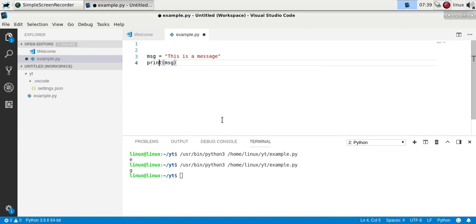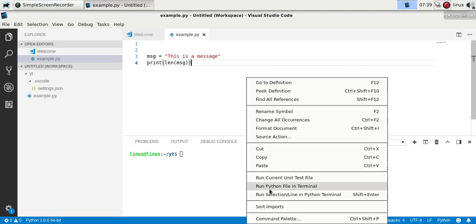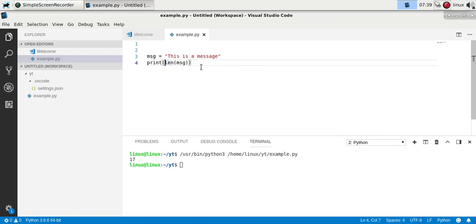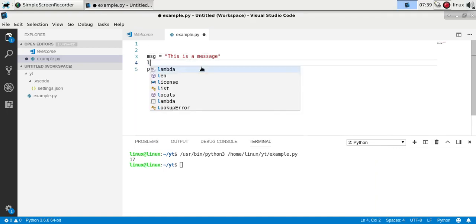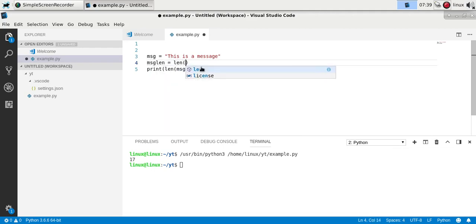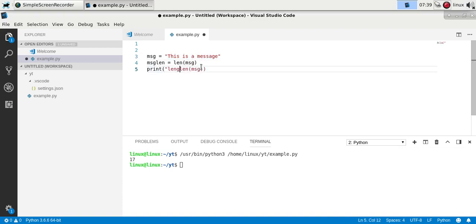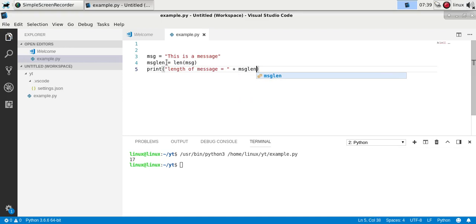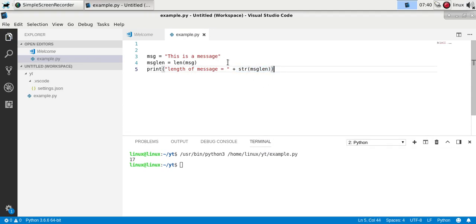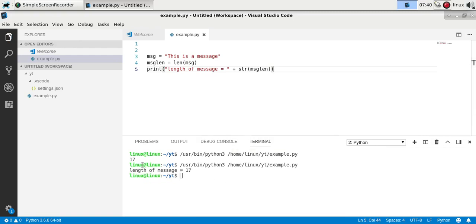You can also get the length of a string using the len() function — just wrap your string or variable in len() and you'll have the length. You can store it in a variable, and if you want to print something like 'length of the message is equal to' followed by the length, note that the print function only takes string input. Since message length is a number, you'll need to convert it using str(), which converts it to text. Run it and you'll see it on one line.